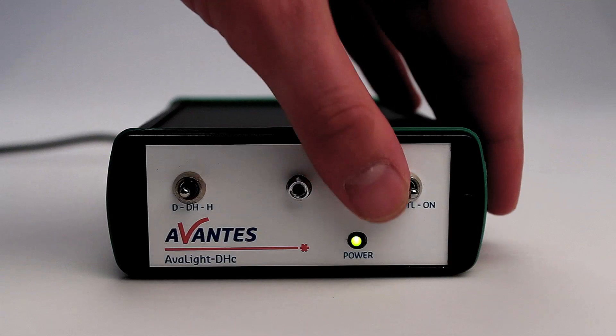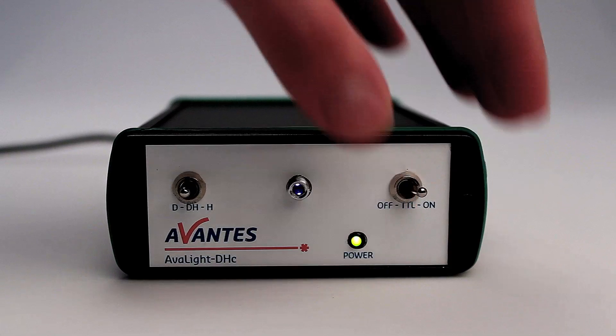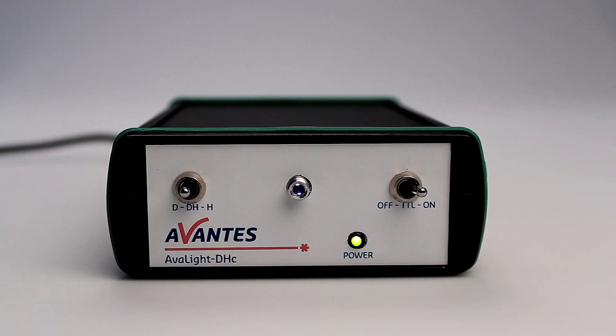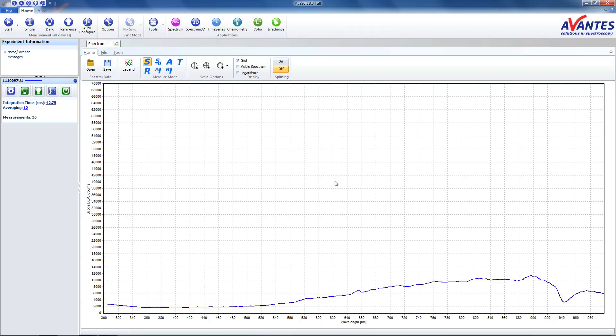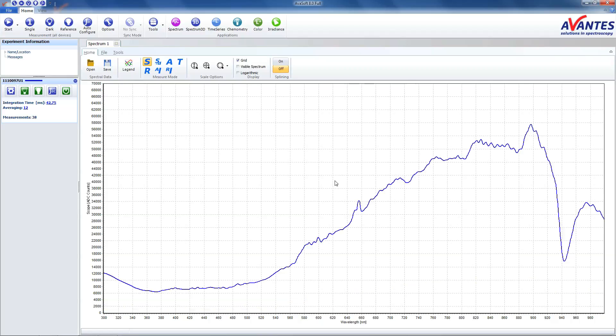To measure in reflection mode, please click the button labeled R. Reflection should always be 100% while measuring a reference sample.